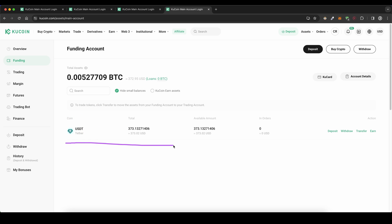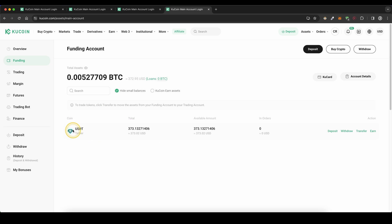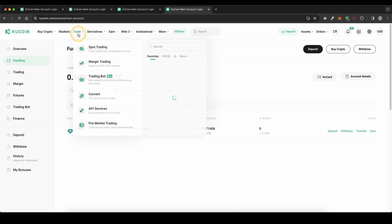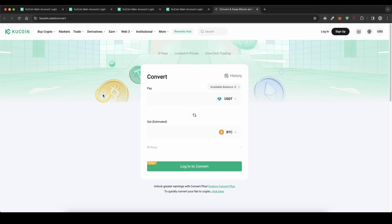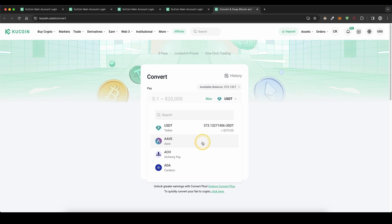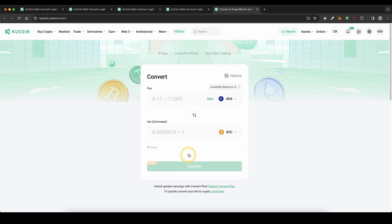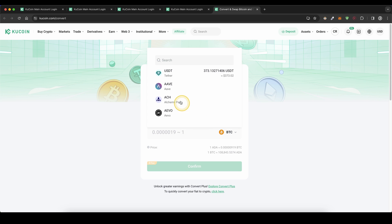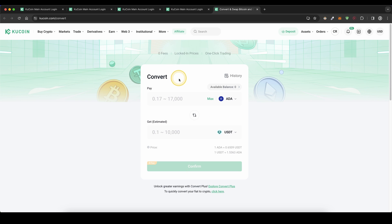Once you have money deposited on your account, make sure that you have it in US dollar tether. If you have other crypto deposited, just go up here to trade, click on convert, choose the currency that you have deposited, choose US dollar tether, and then you can convert that crypto into US dollar tether.